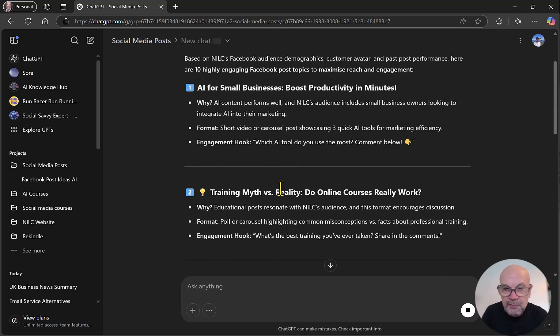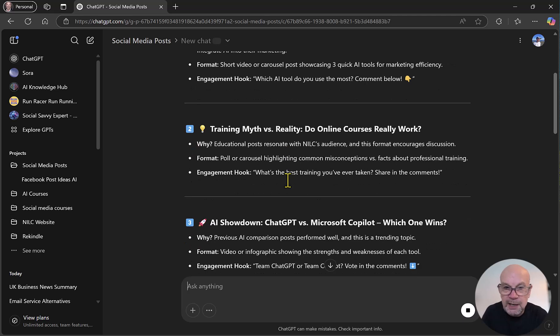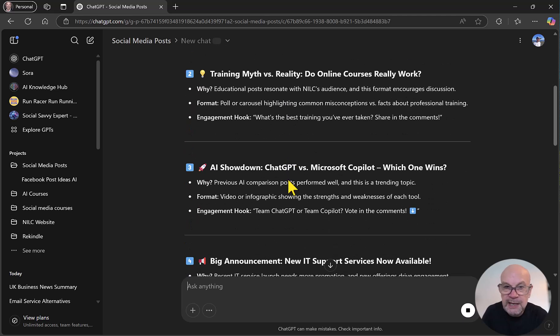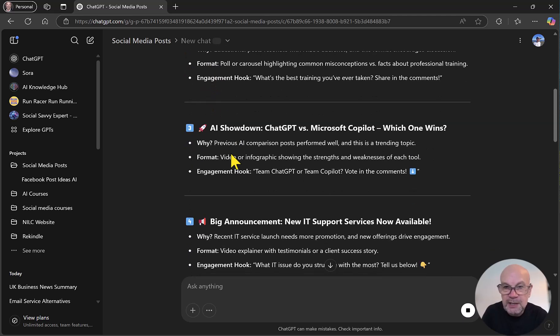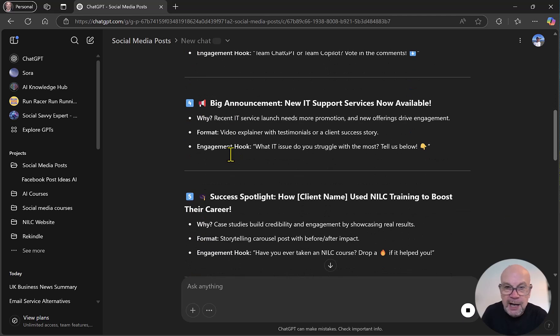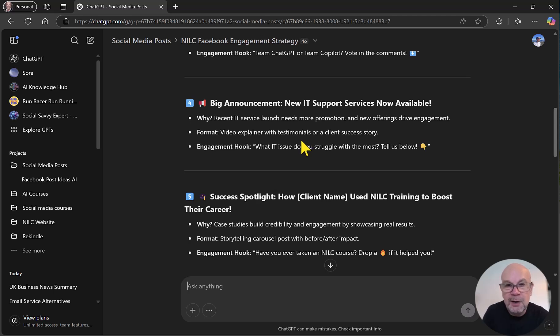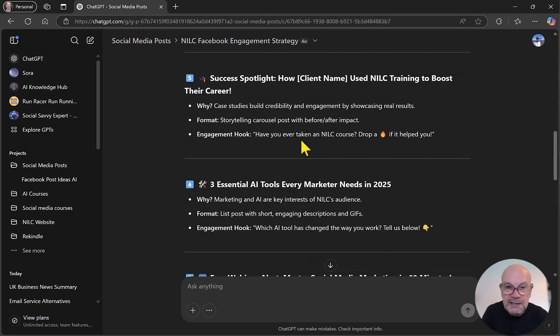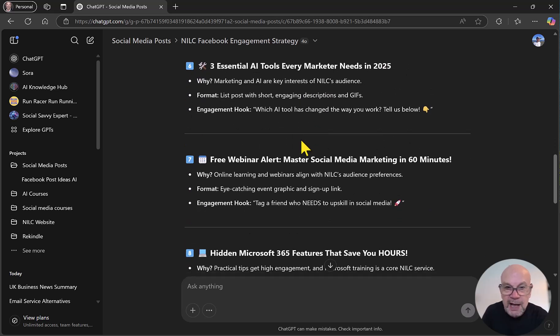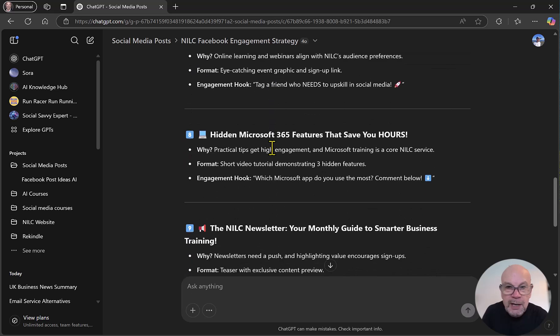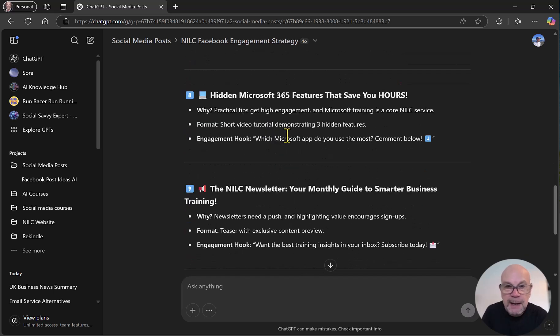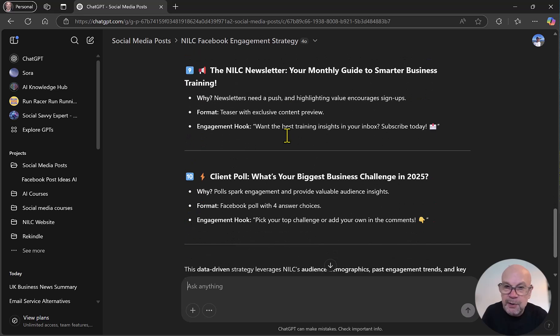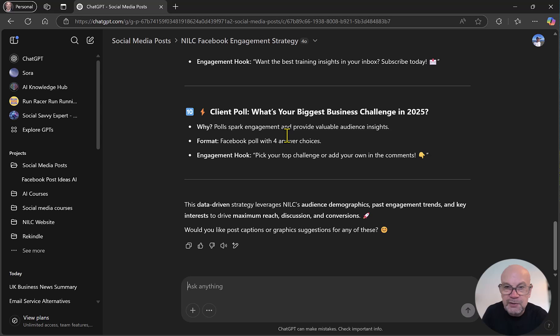And we've got more. We've got a post here about training myth versus reality and online courses in a similar format. We've got the why, the format, and the engagement hook. We've got a ChatGPT copilot comparison. We've got an announcement here about IT support services from NILC. That's a new service that NILC are offering. We've got a success spotlight. We've got essential AI tools. We've got a webinar promo. We've got a tip type post, value post, and we've got a newsletter promo post, and finishing off with a client post.